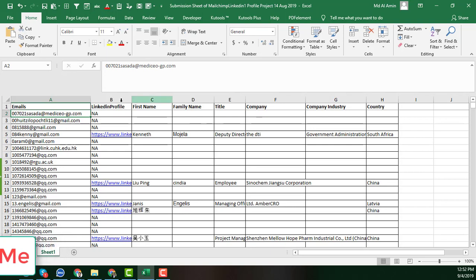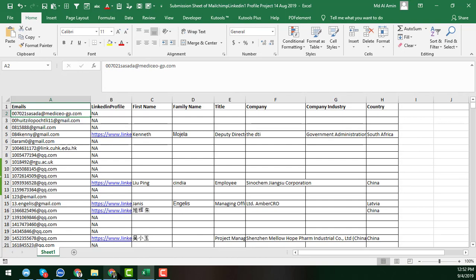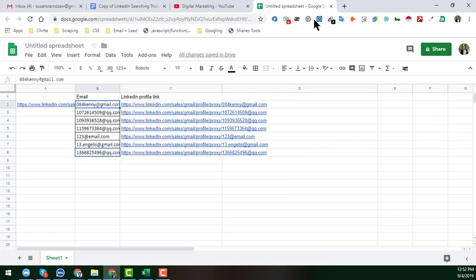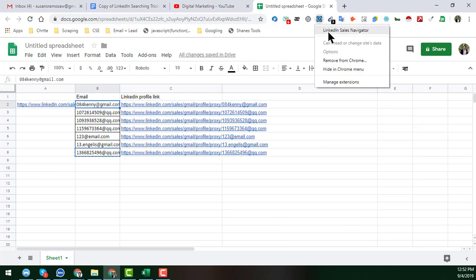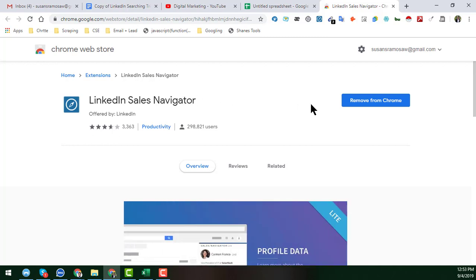So to find the LinkedIn profile and other data from an email address, first we have to find the LinkedIn profile, and after finding it we can collect other information. To find the LinkedIn profile from any email address, we need an extension. The name of that extension is LinkedIn Sales Navigator. Go to the Google Chrome Web Store, search for LinkedIn Sales Navigator, and you will find this extension.